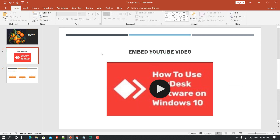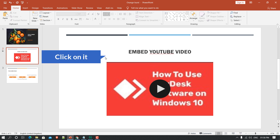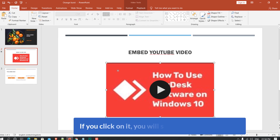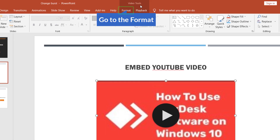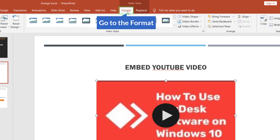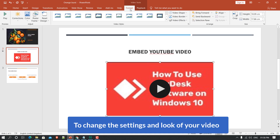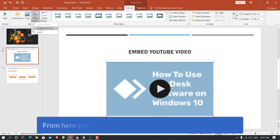Once you have inserted the video on your PowerPoint slide, just click on it. You will see the area is selected under 'Video Tools'. Go to the Format tab first to change the settings and look of your video. Here you can see 'Poster Frame'.